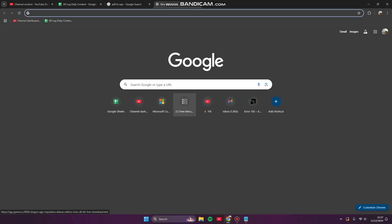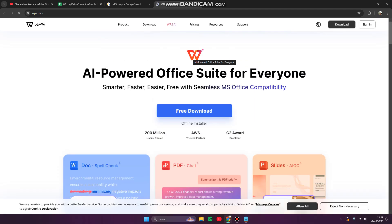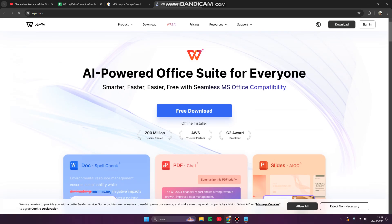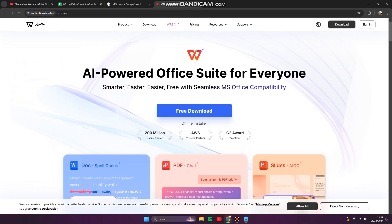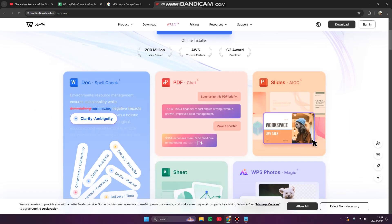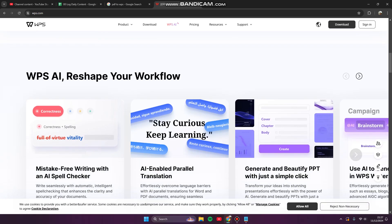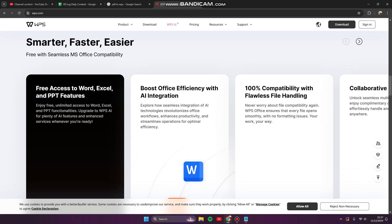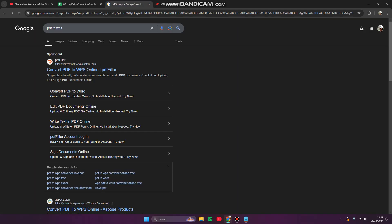Hi guys, welcome back to my channel. Today I'm going to show you how you can convert your PDF file into WPS file type. If you use WPS as your main office, you can open your PDF and view photos with this app. You can also try to convert your PDF file for free.